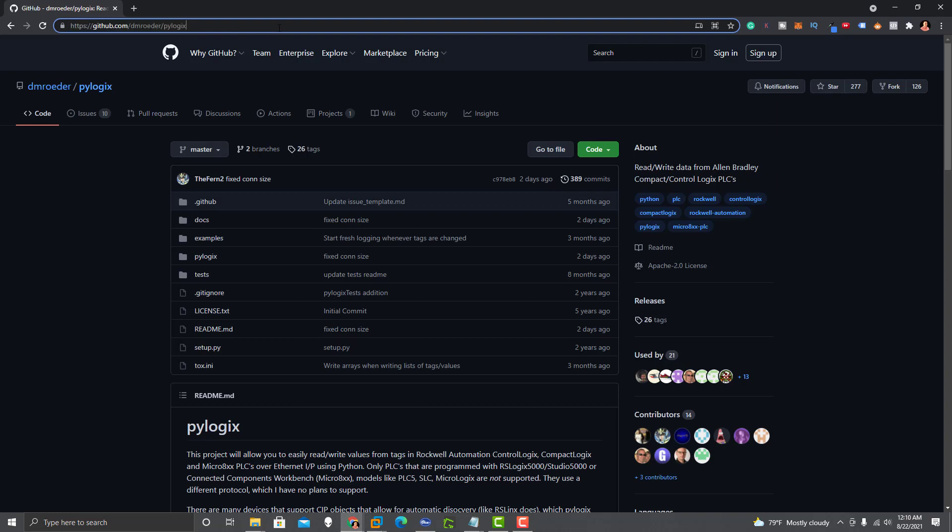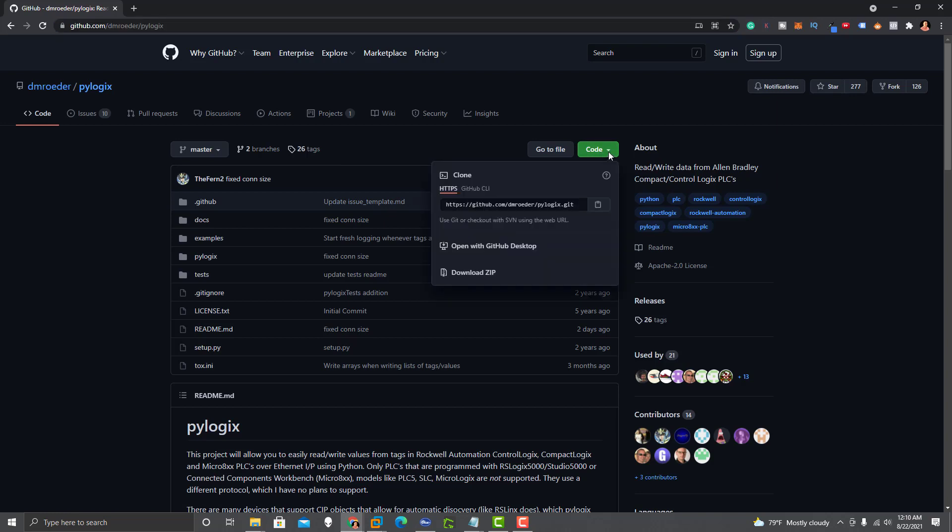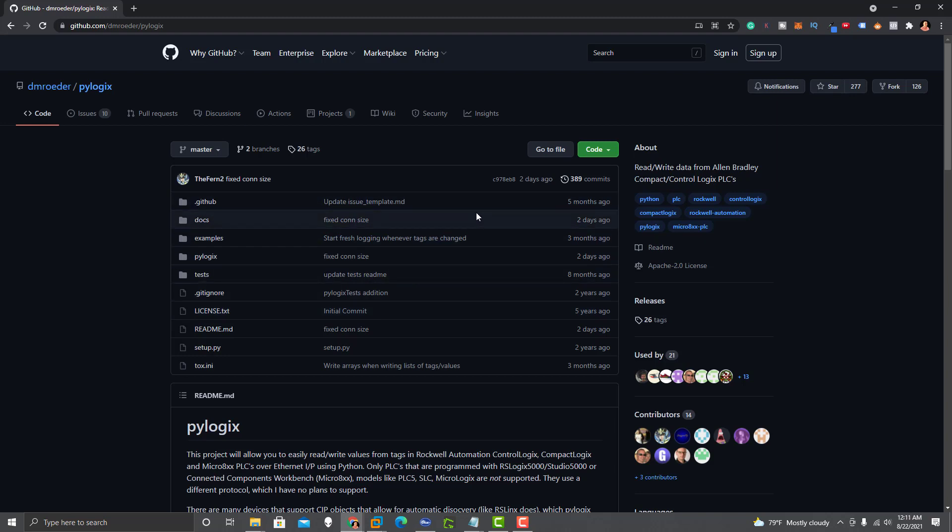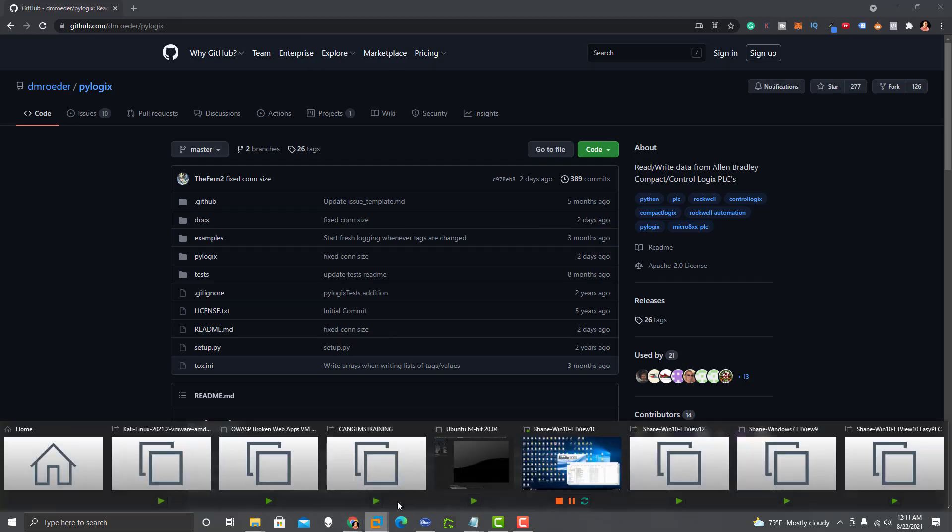First, you visit GitHub and either Google PyLogix, and then you can come to this page. It's generally pretty easily found on Google. What I did is I downloaded the actual zip file because I did everything offline. Now, if you do have an internet connection, you can just connect Visual Studio to this actual page and use the GitHub file. That's very easy to do.